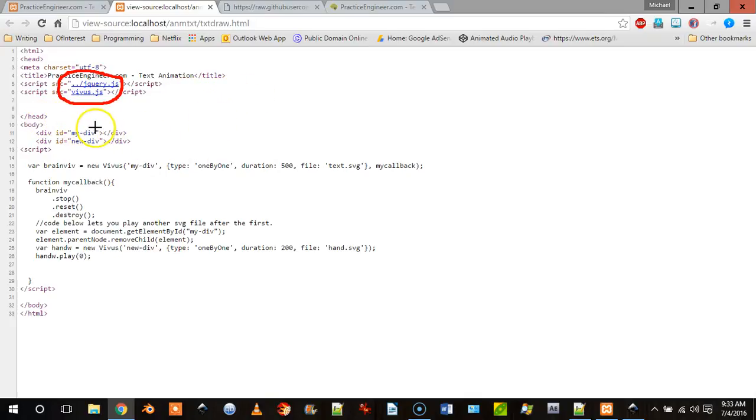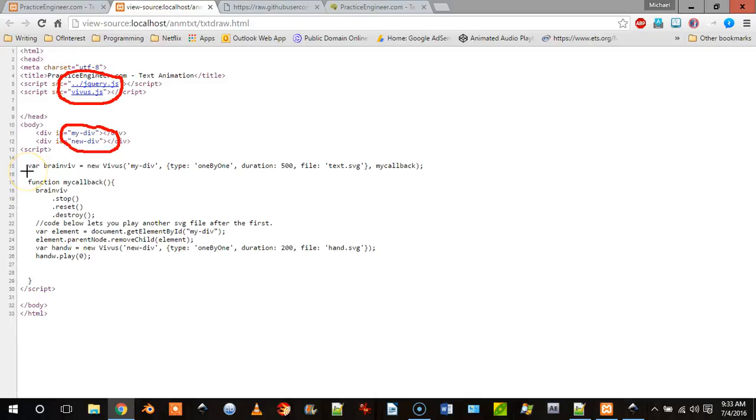And under the body we need two dividers because we're actually doing two SVG files. And then we need to instantiate our SVG file. Then we go var brainviv equals new Vivus and then our settings.